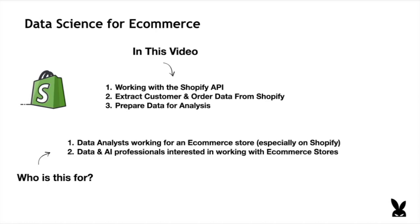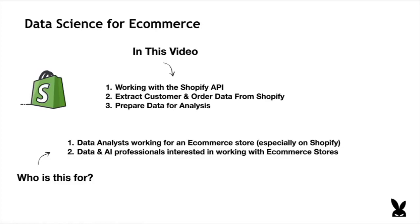In this video, we're going to be looking at the Shopify API. So we're going to be focusing on Shopify because it's the biggest e-commerce platform out there. And we're going to extract data from the API and prepare that data for analysis. So if you're someone who's working for a Shopify brand, this is going to be relevant for you. If you are a data scientist or someone working with data or AI interested in working with e-commerce merchants, this is also going to be relevant for you.